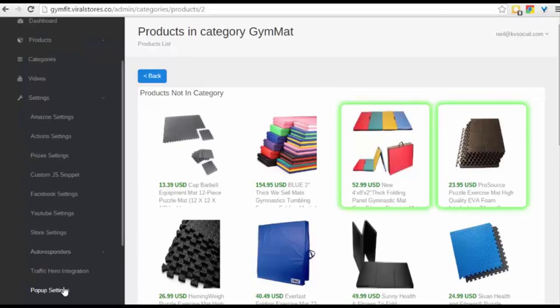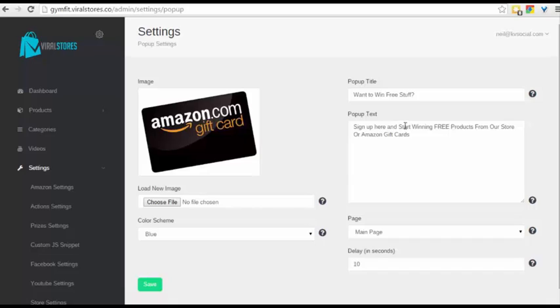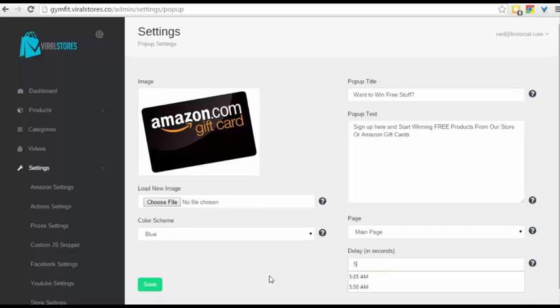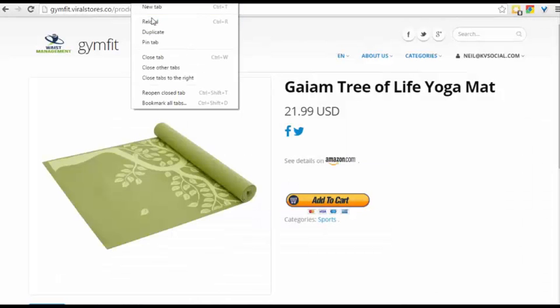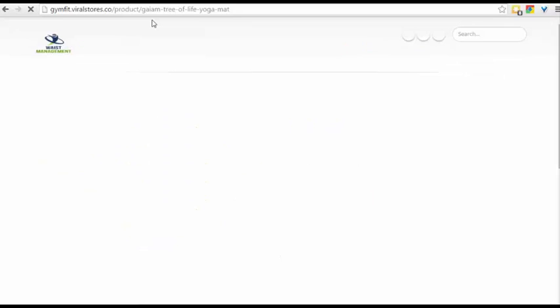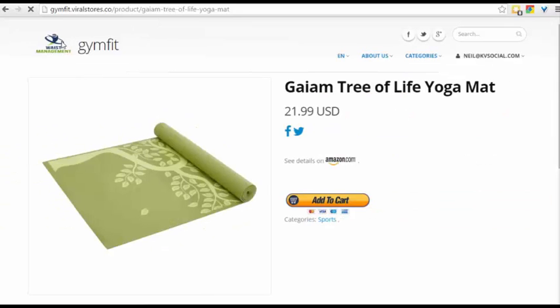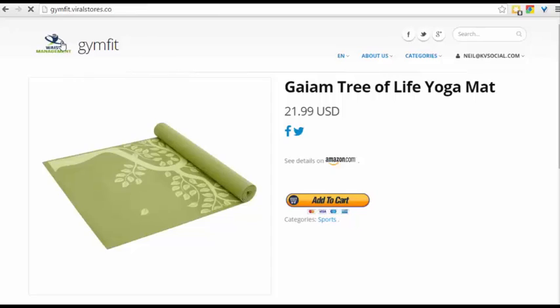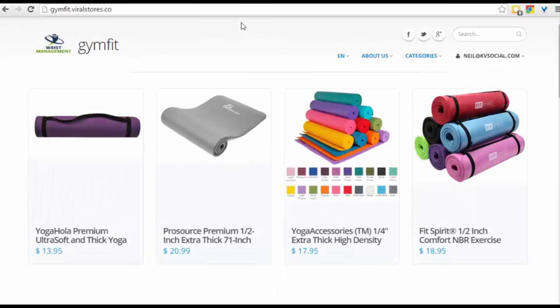The next thing which is really crucial for your site is the pop-up settings. Now this is how it works. You can configure a pop-up so that you can get people to understand that they have to opt in to be able to win something. This is the incentivization that we've built in. So once you build in something like this, let's say this one shows up in five seconds. Once you build up something like this, what happens is that people can actually sign up to these stores and start earning points.